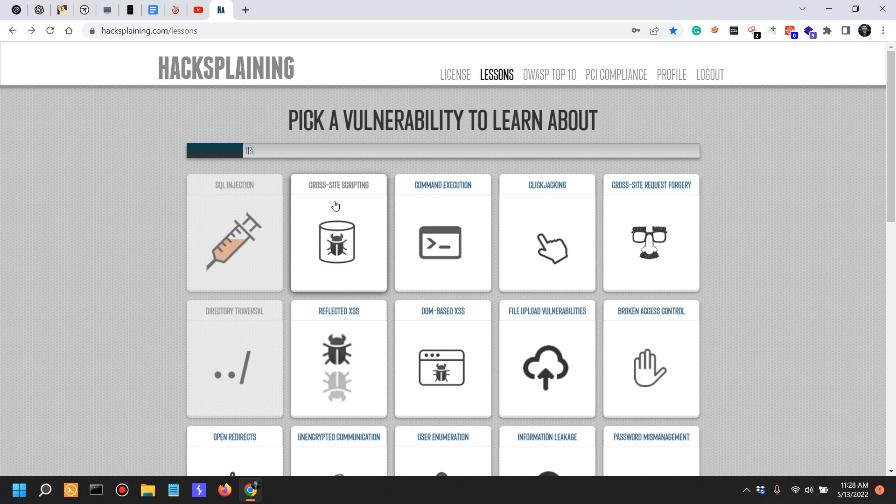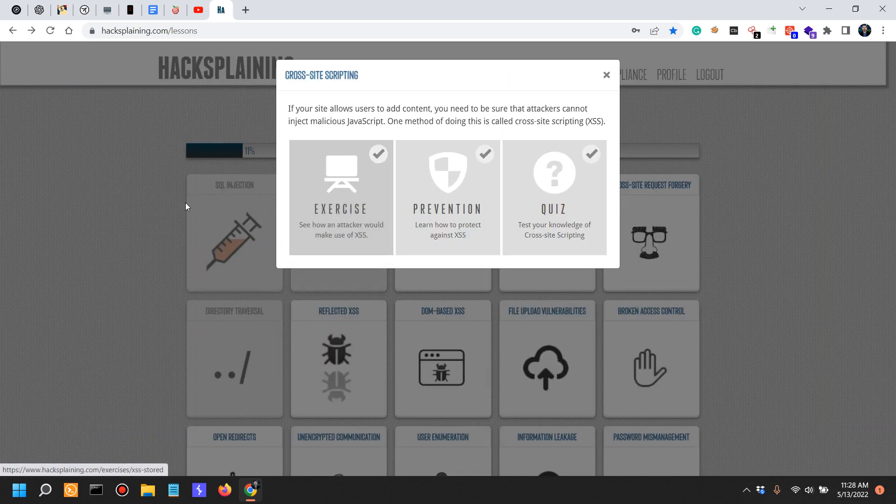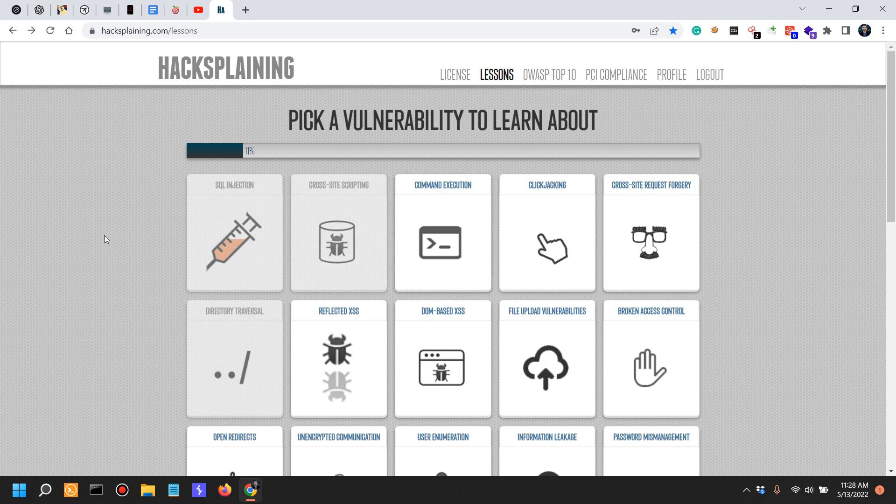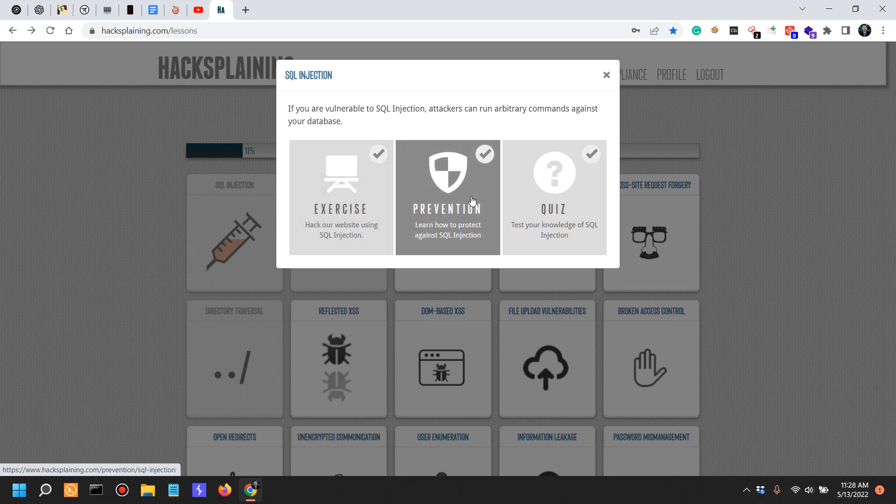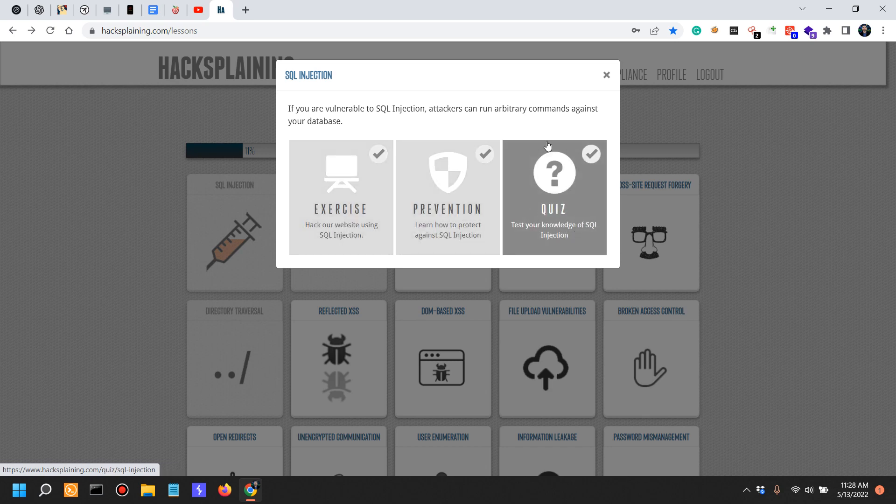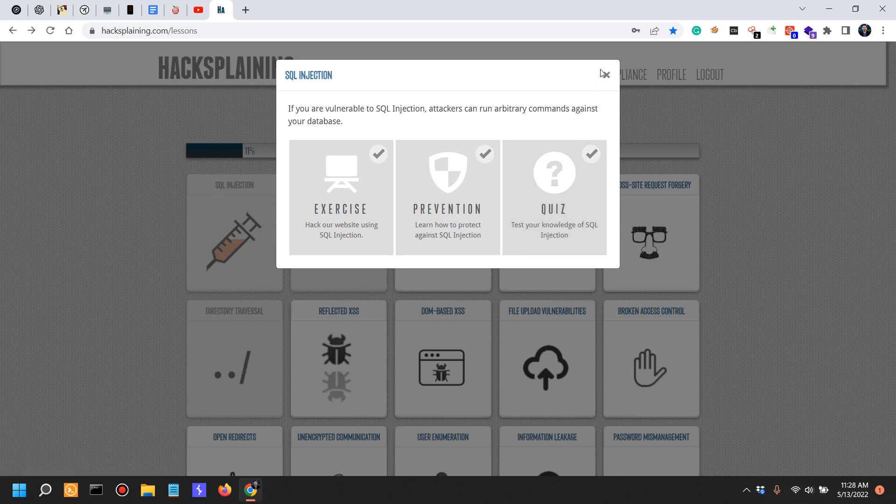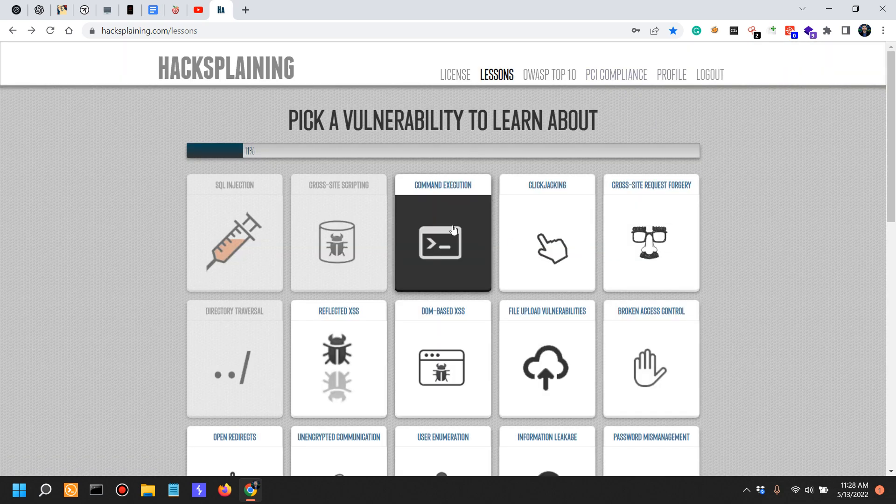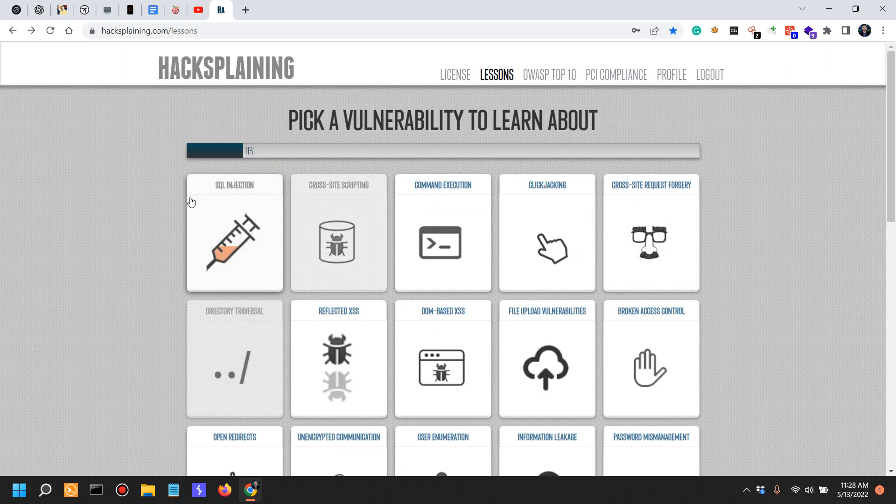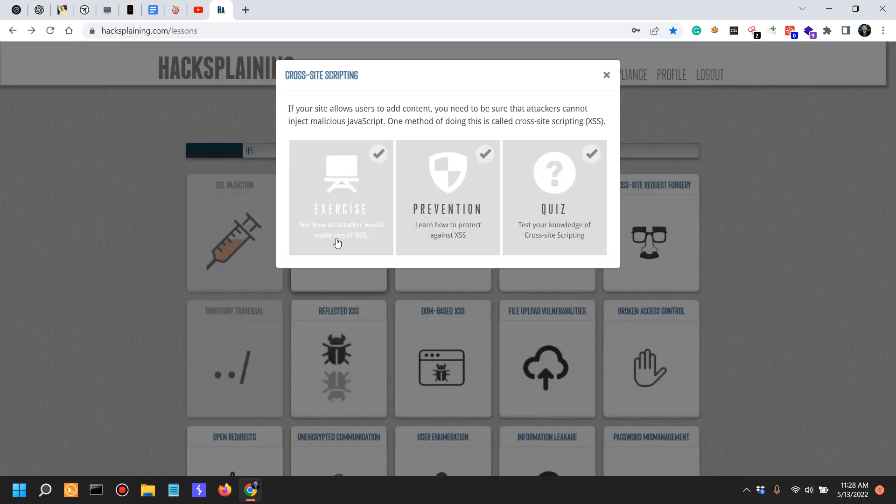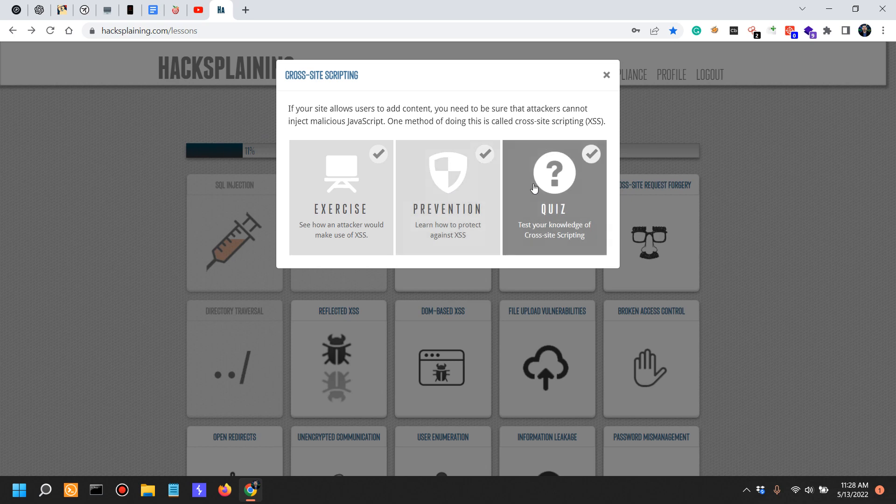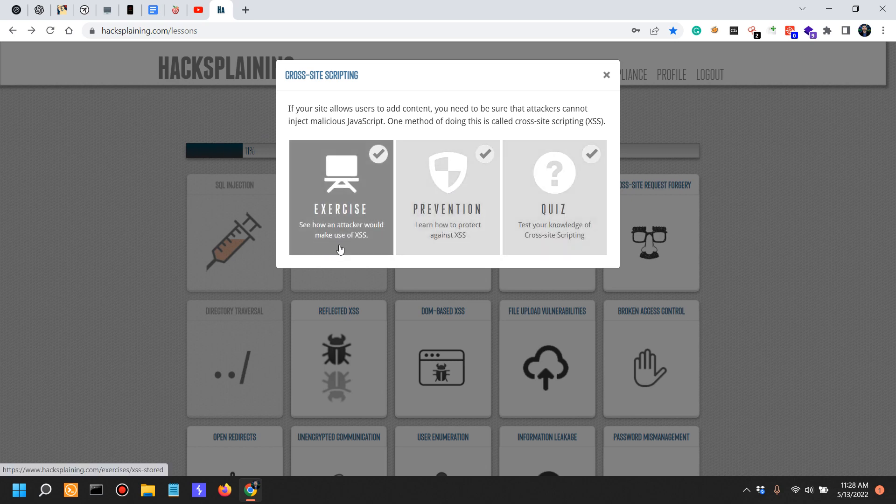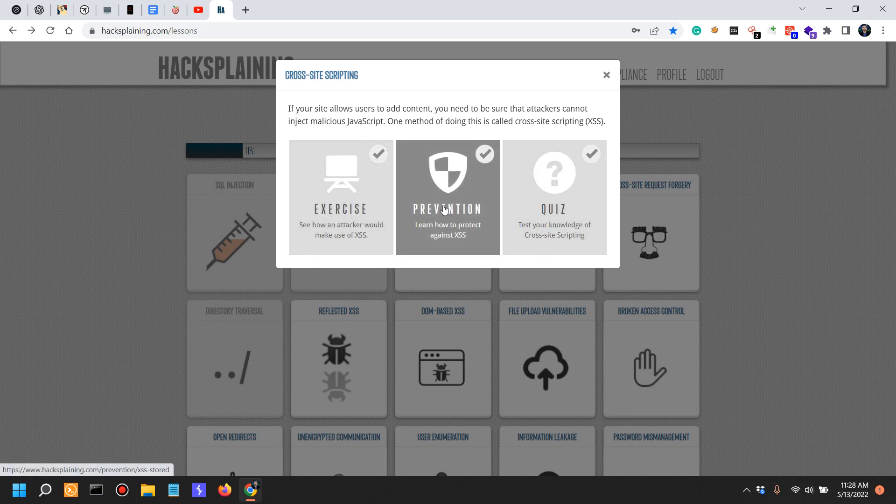So the second vulnerability we're going to talk about is cross-site scripting. In yesterday's video we looked into SQL injection - we looked into attack, how to exploit it, defense and how to prevent it from a developer's perspective, and we also took a quiz. Now in this video we're going to focus on cross-site scripting.